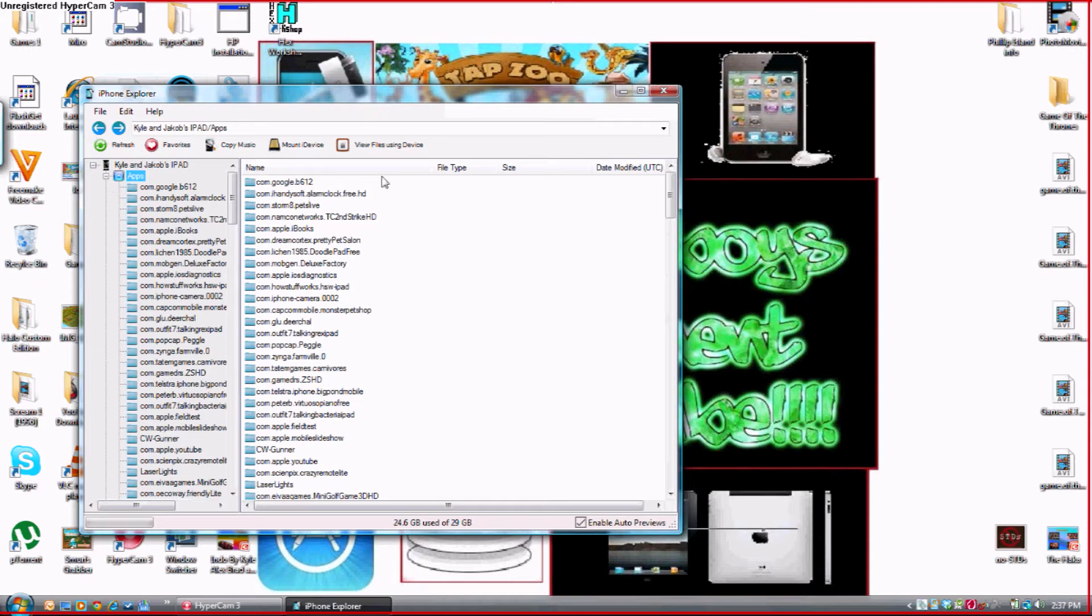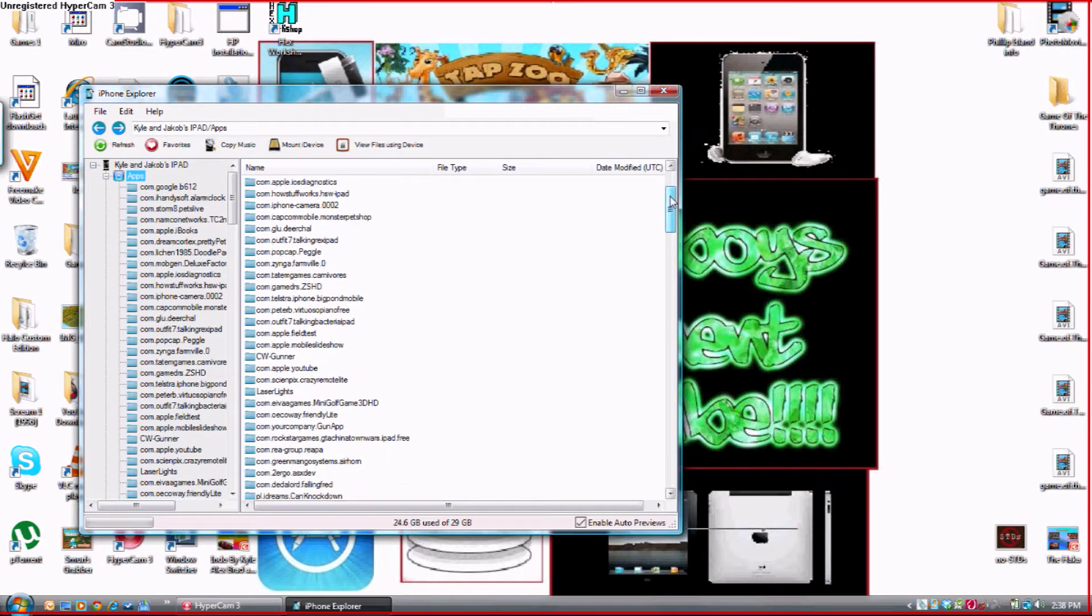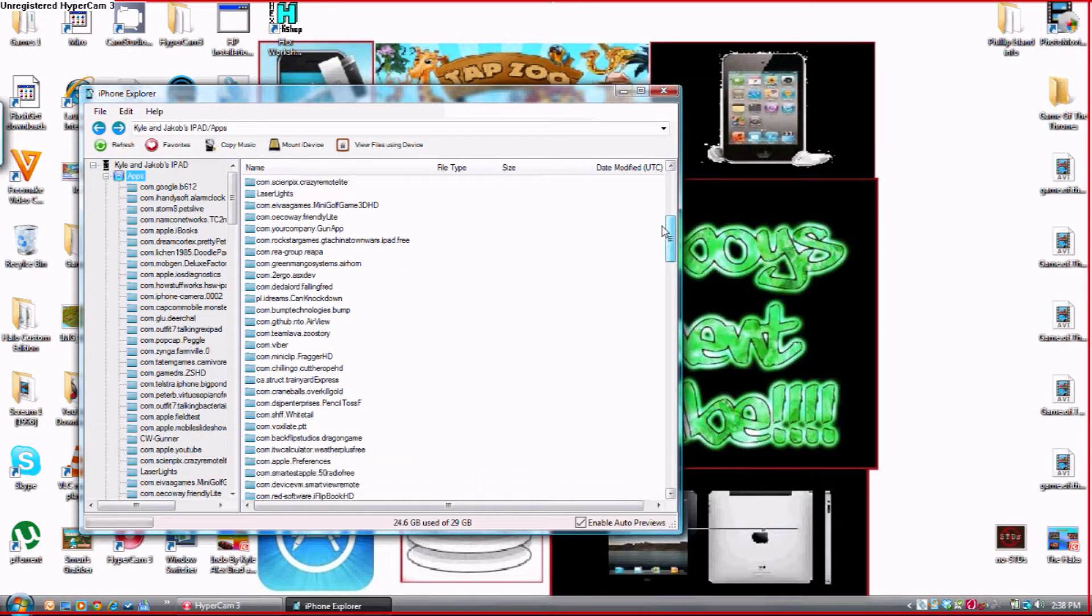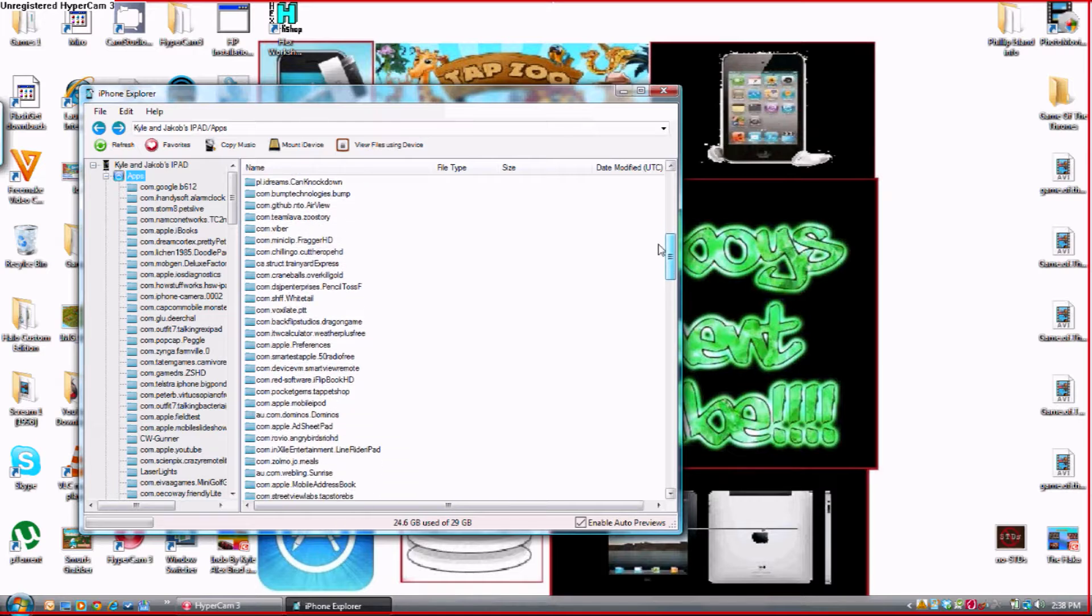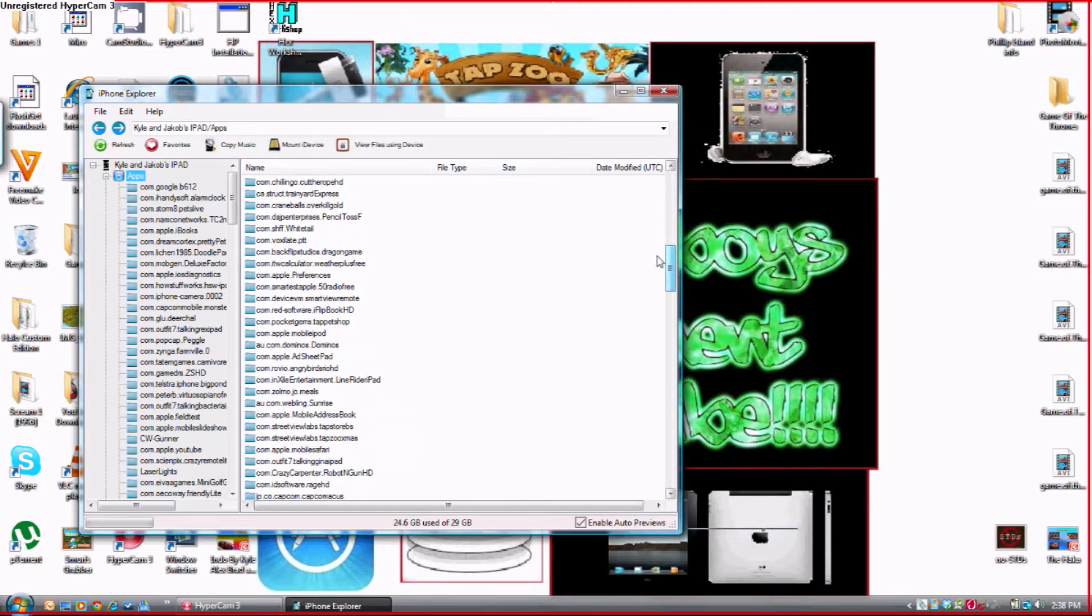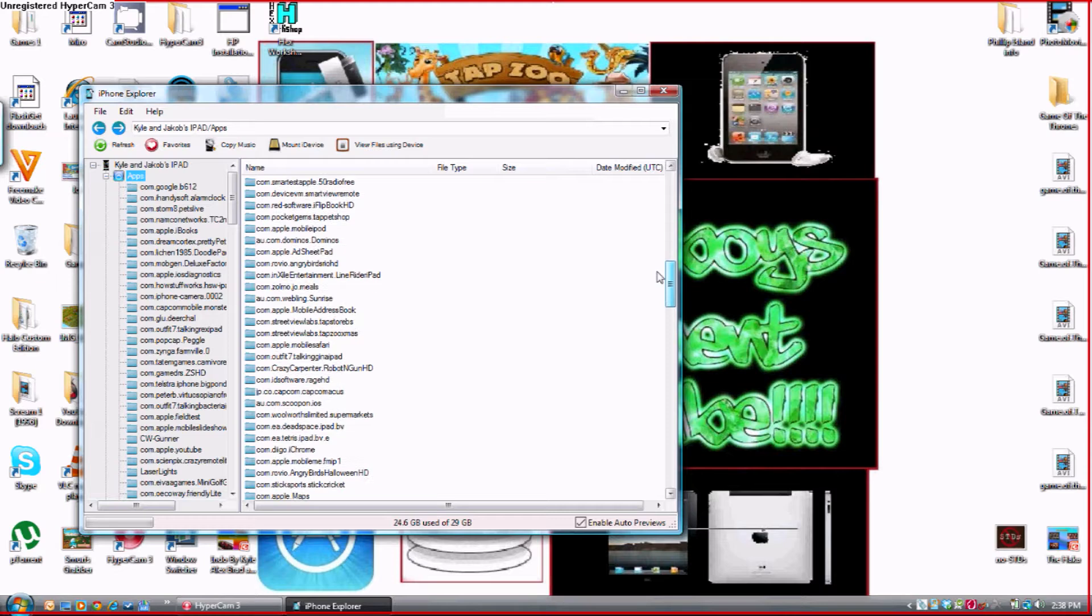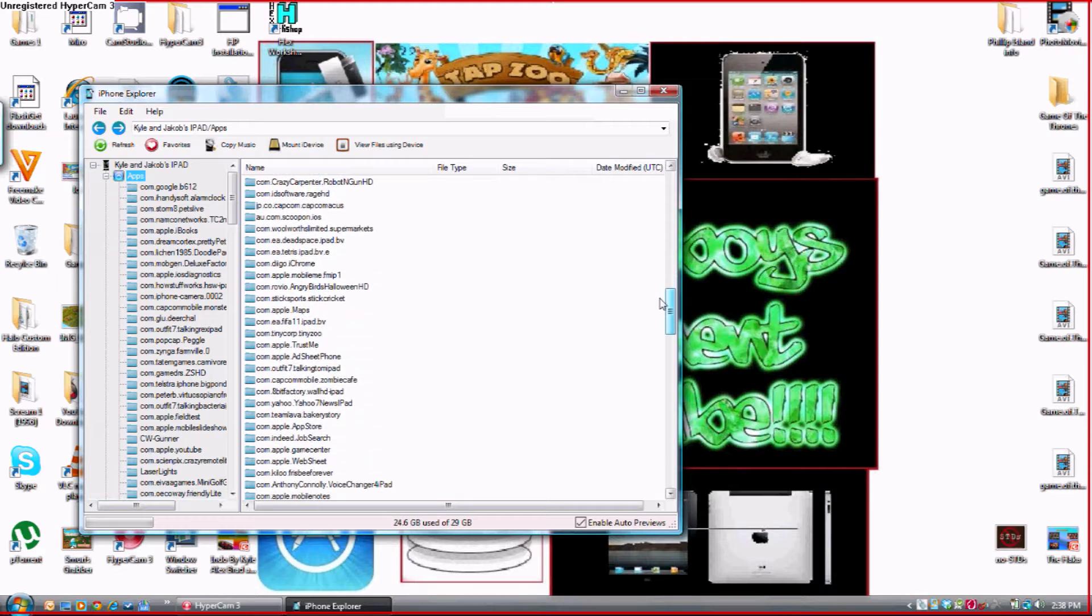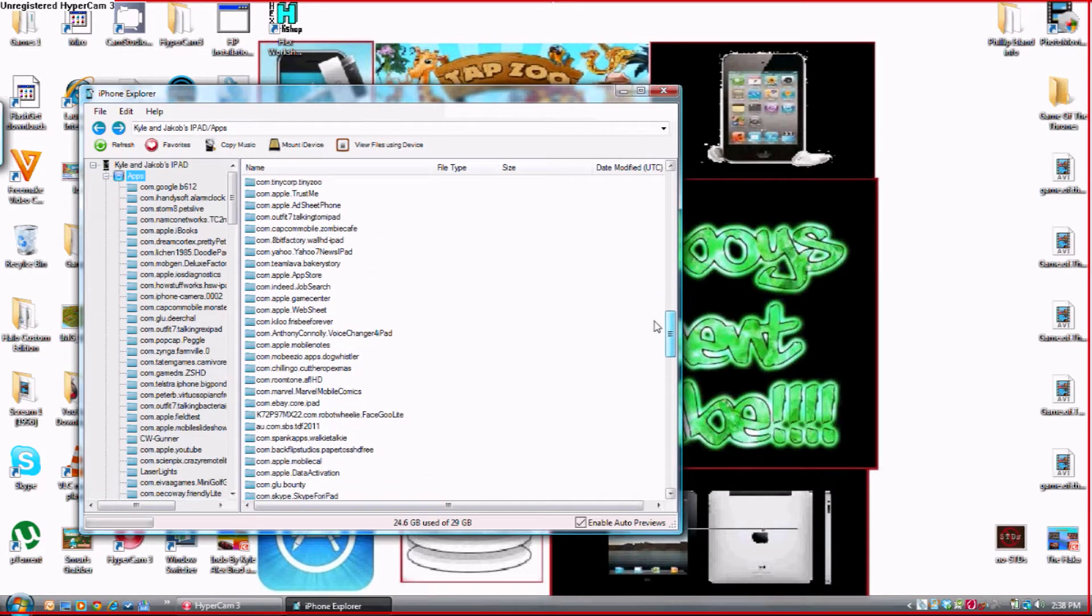Now you want to scroll down and look for com.streetfuelabs.tapstorebs. So you want to keep looking for your app. It takes a while for me to find my app because I've got so many apps on my iPad. I'm using an iPad for this hack by the way.